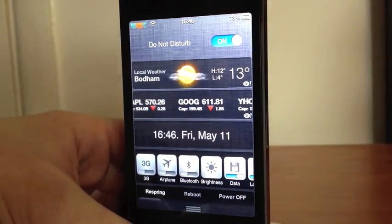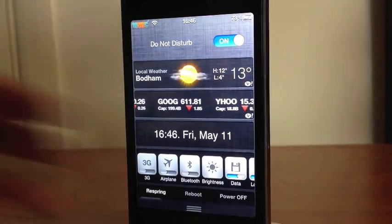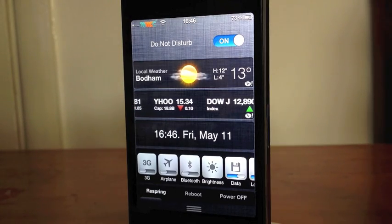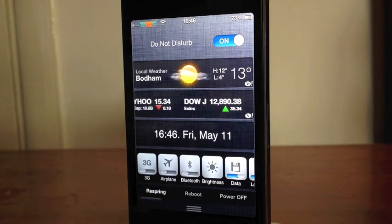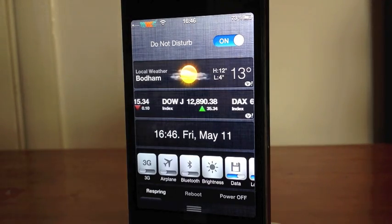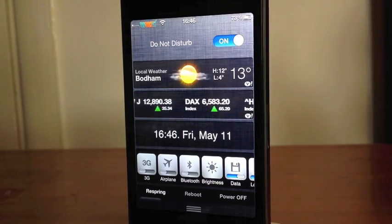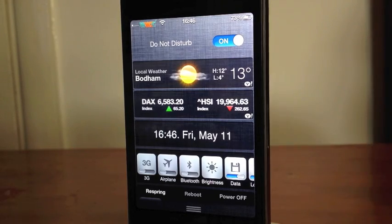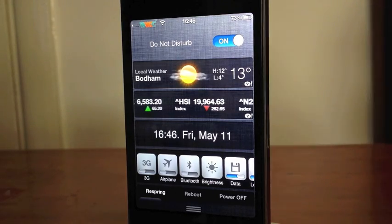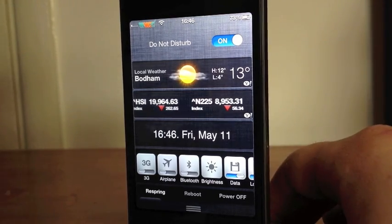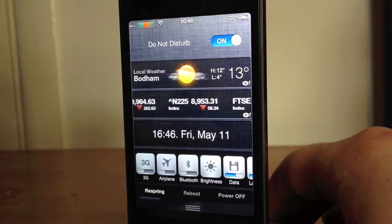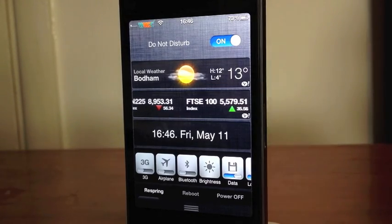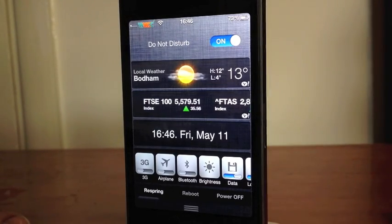Now, when you turn Do Not Disturb on, basically you won't get any notifications, no sounds, no anything. So basically it does exactly what it says — Do Not Disturb. If you're working or anything like that, you just put this on, you don't want to be disturbed, no notifications, no nothing.